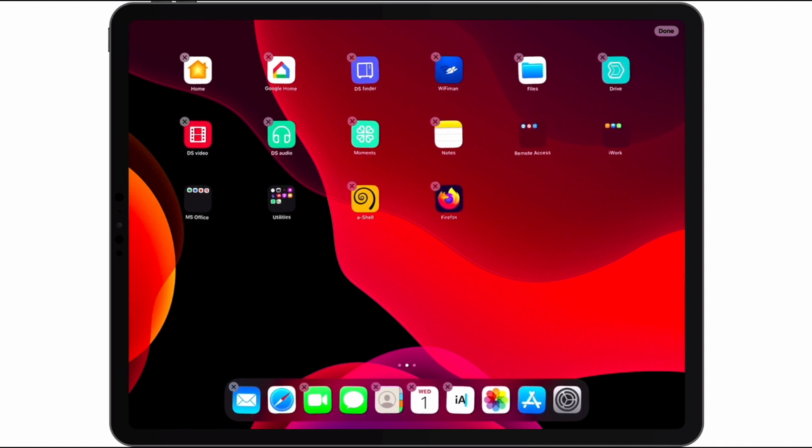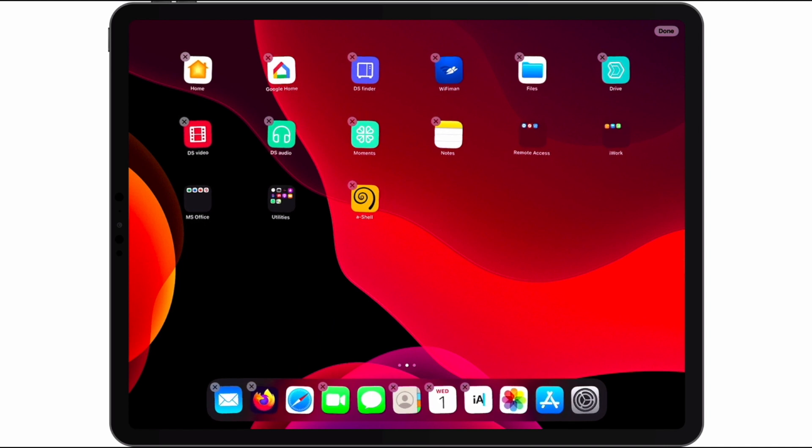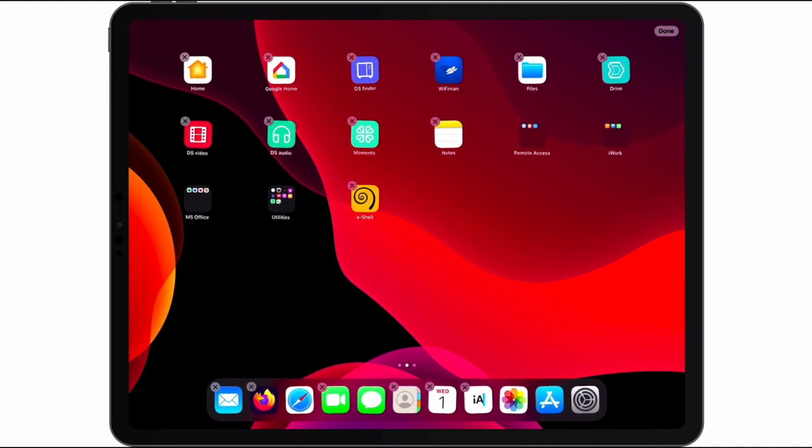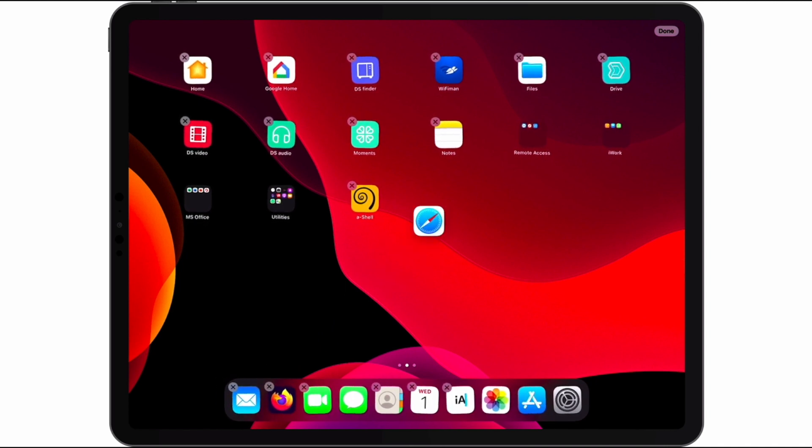Let's move the Firefox app to our dock, and because we no longer intend to use Safari, move it to the home screen with our other apps.